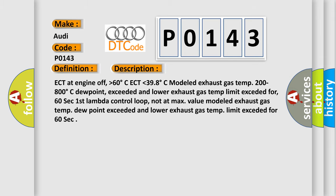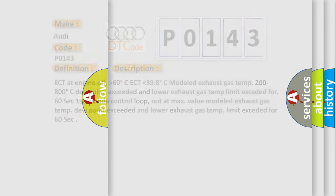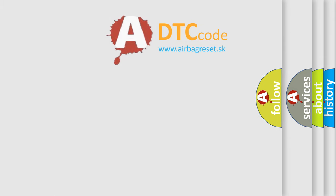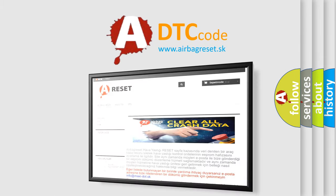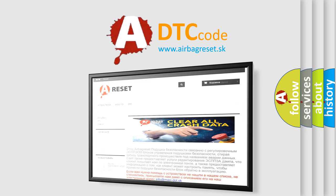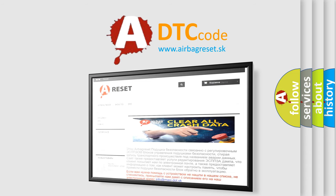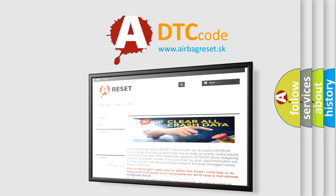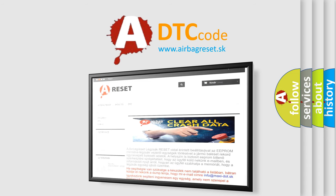The airbag reset website aims to provide information in 52 languages. Thank you for your attention and stay tuned for the next video.